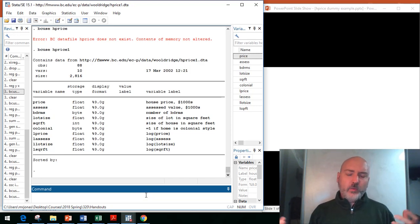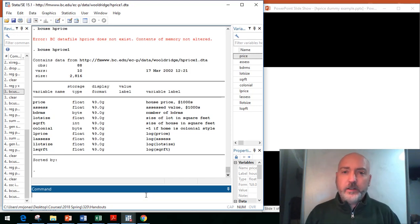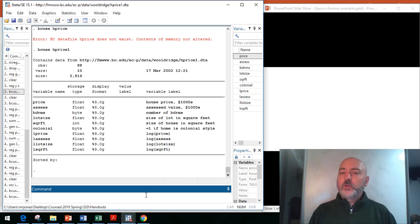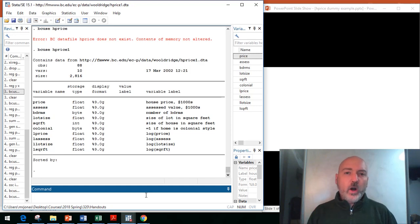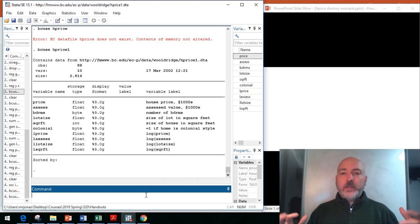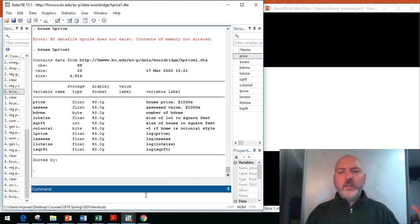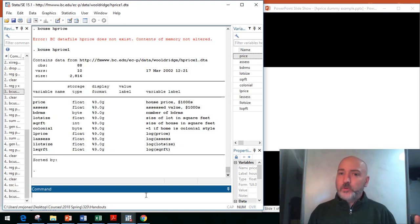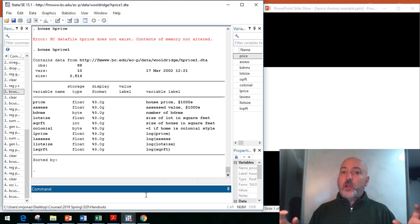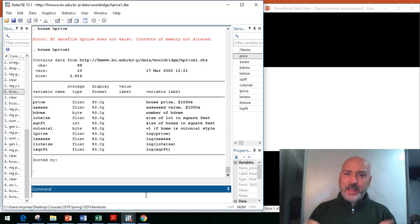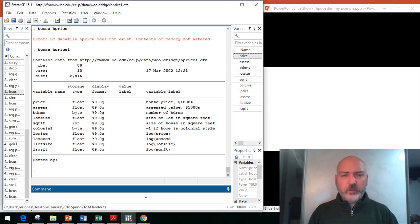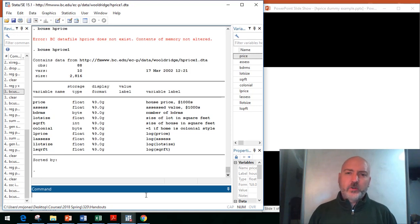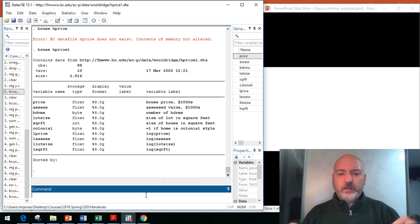We already have a dummy variable created here, but let's imagine we're in a case where we need to create our own binary indicator dummy variable, which is how life usually works. For example, let's imagine we want to create a dummy variable that takes on the value 1 when a house has a lot size above the average. We're going to turn a continuous variable into a dummy variable to control for that lot size.